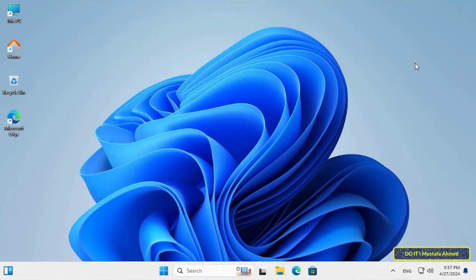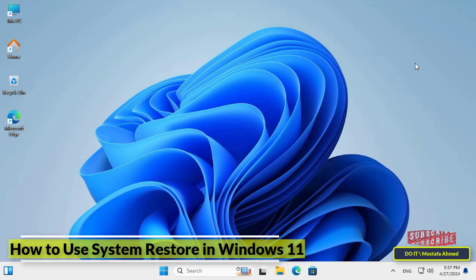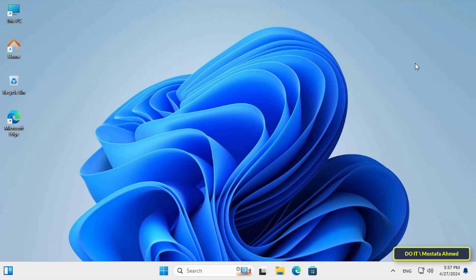Hello everyone and welcome to my channel. In this video I explain how to use System Restore in Windows 11. This feature is similar to a time machine as it enables you to return your system to a previous state — a point in time when everything worked properly. It is especially useful when you encounter issues due to recent changes or updates that did not go as planned. This feature is able to restore Windows without affecting your personal data such as documents, photos, or music. When your computer starts to behave incorrectly and unstable, you can use System Restore to return it to its previous more stable state.